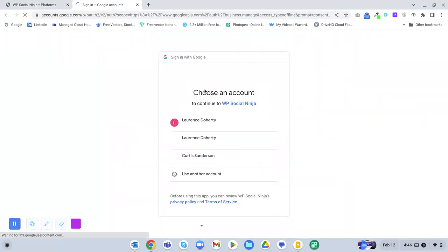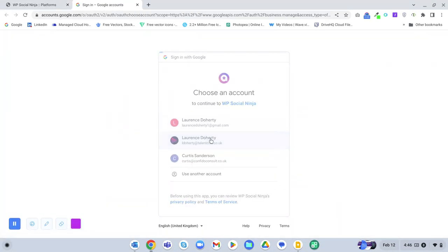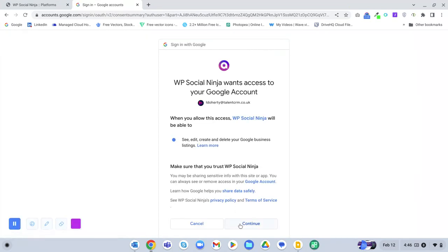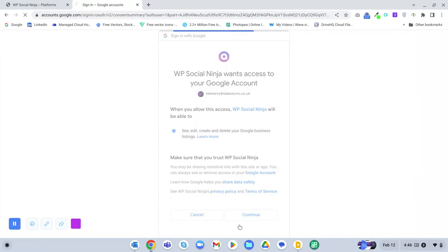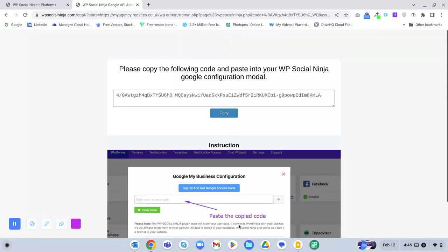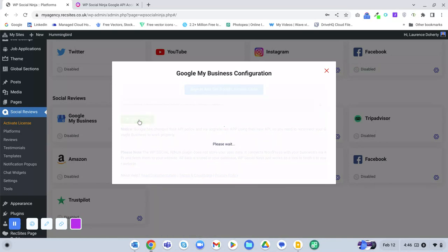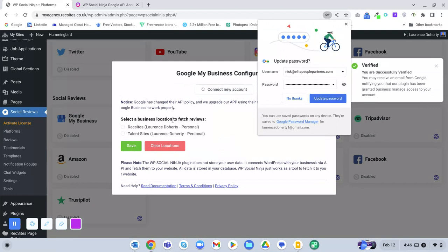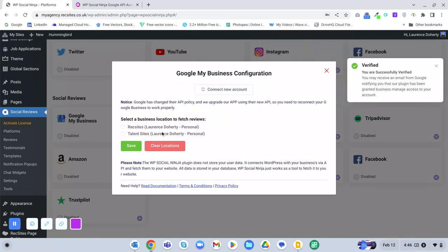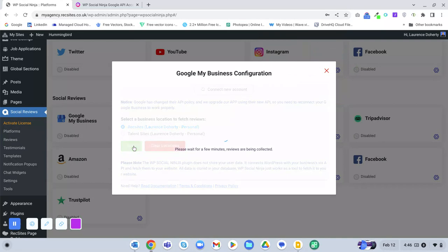Click Sign In and get access, choose your account, and it will ask to connect — just click Yes, Continue. It gives you a verification code — copy that, go back and paste it in, then click Verify Code. Then choose your location and click Save.